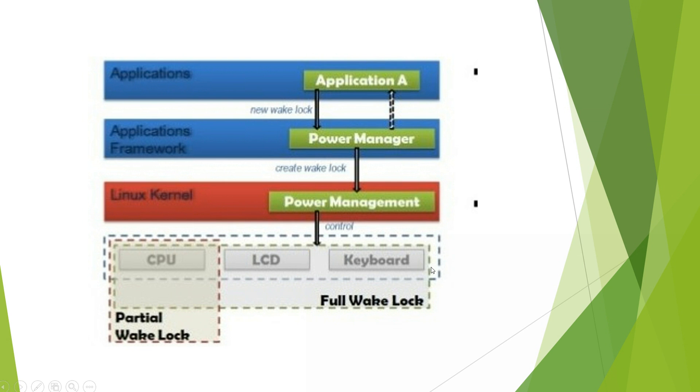Here you can see full Wake Lock is enabled. CPU will be on, LCD will be on, and keyboard will be on, full Wake Locks. Whereas Partial Wake Locks, only CPU will be on.